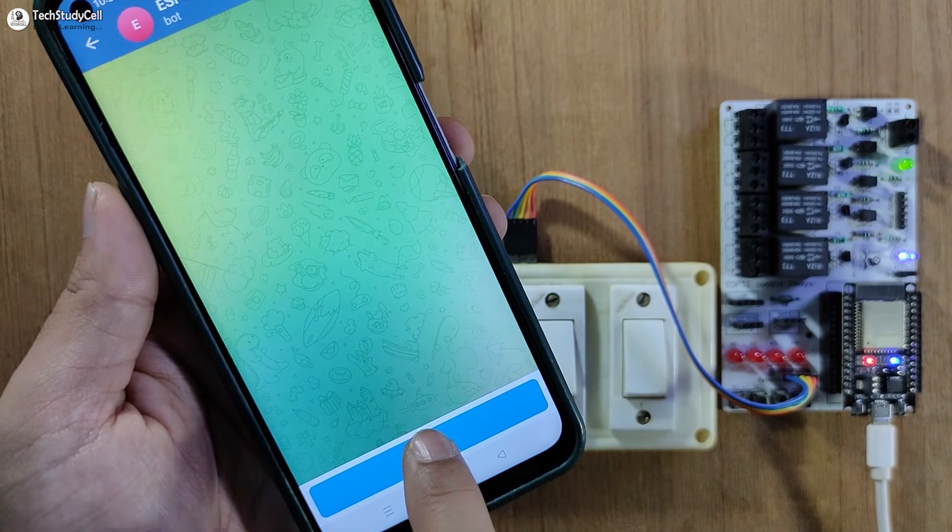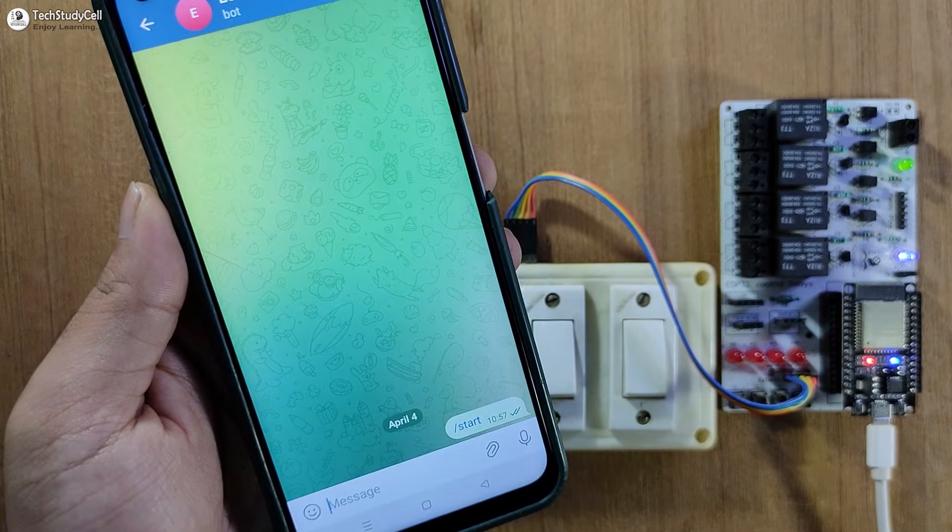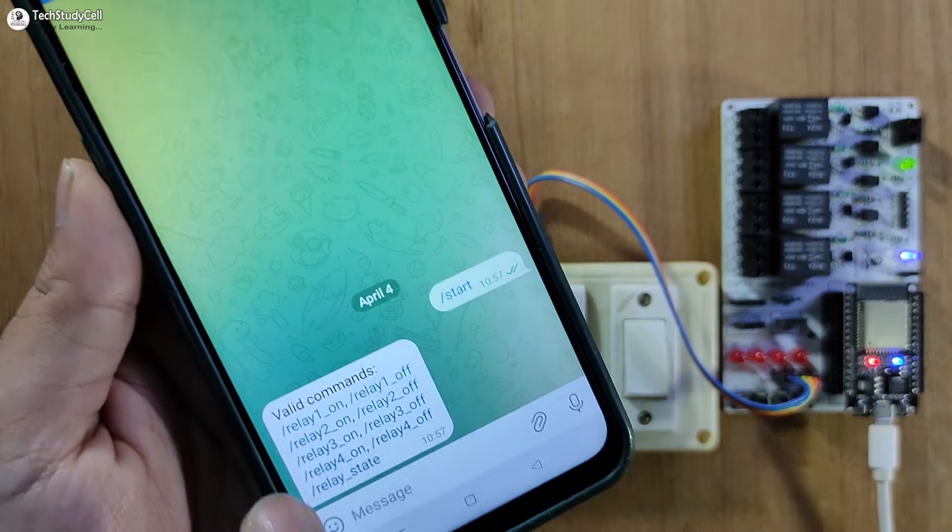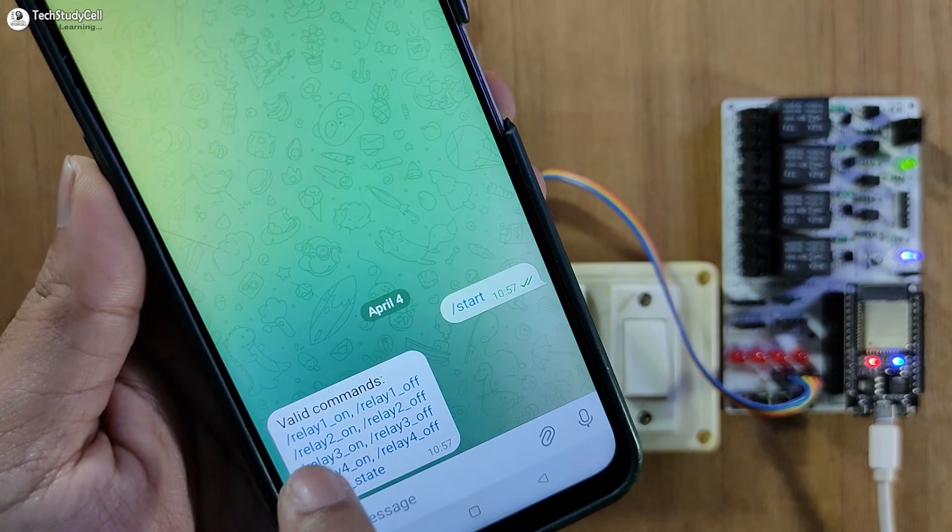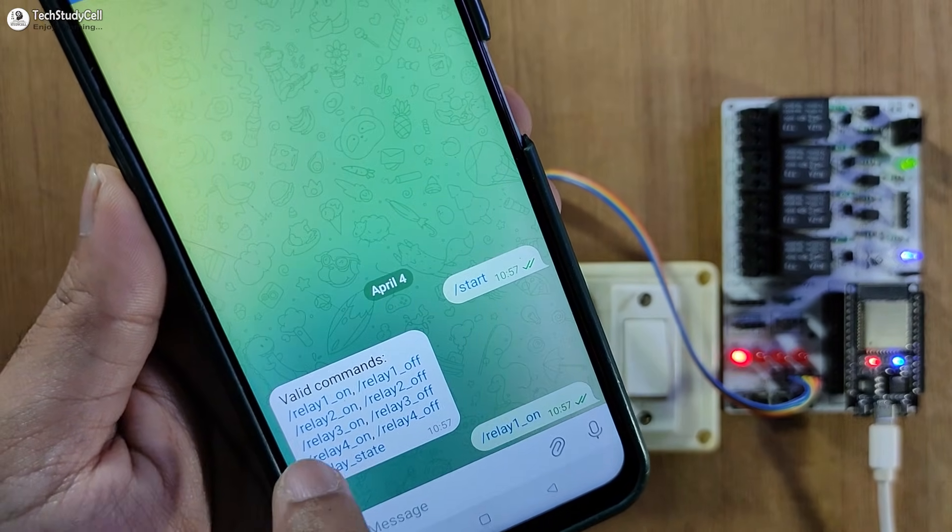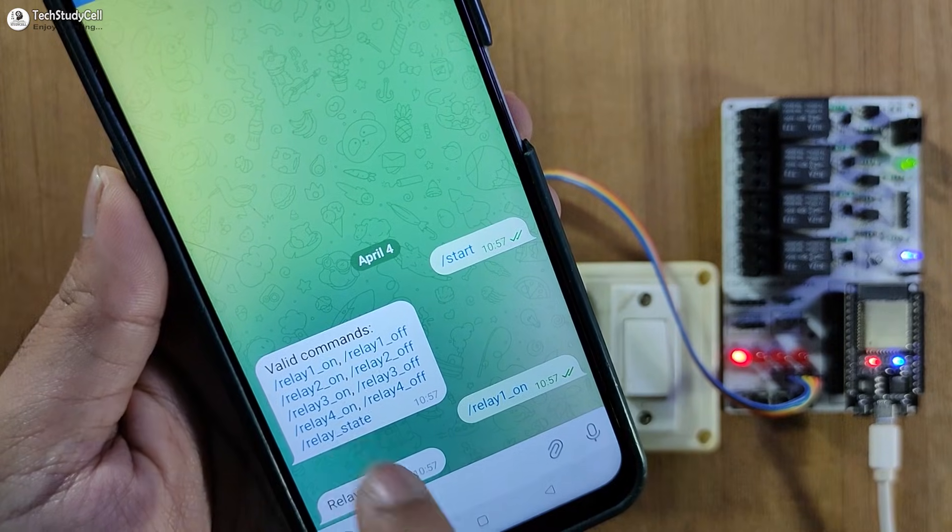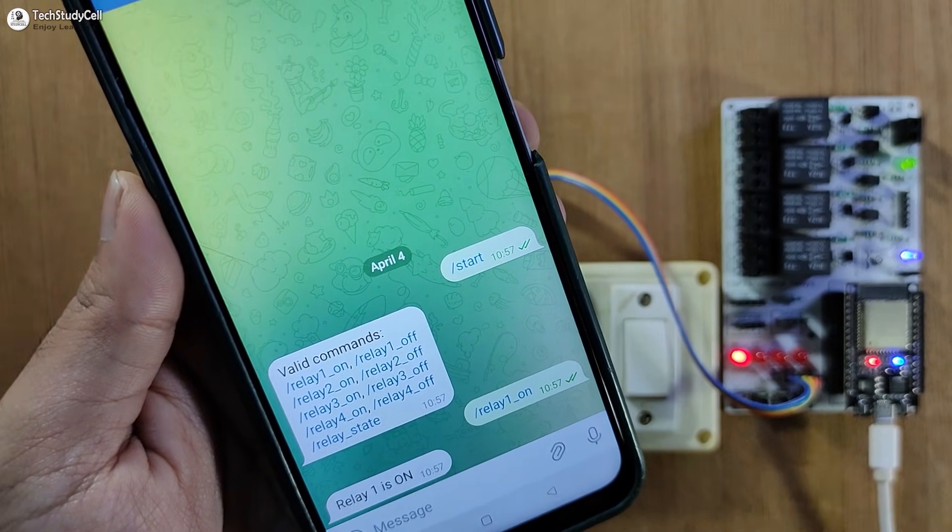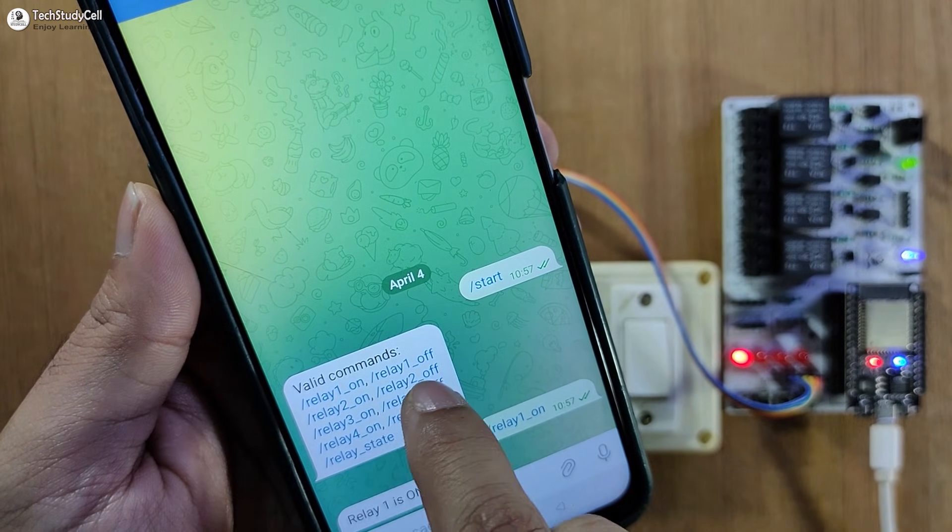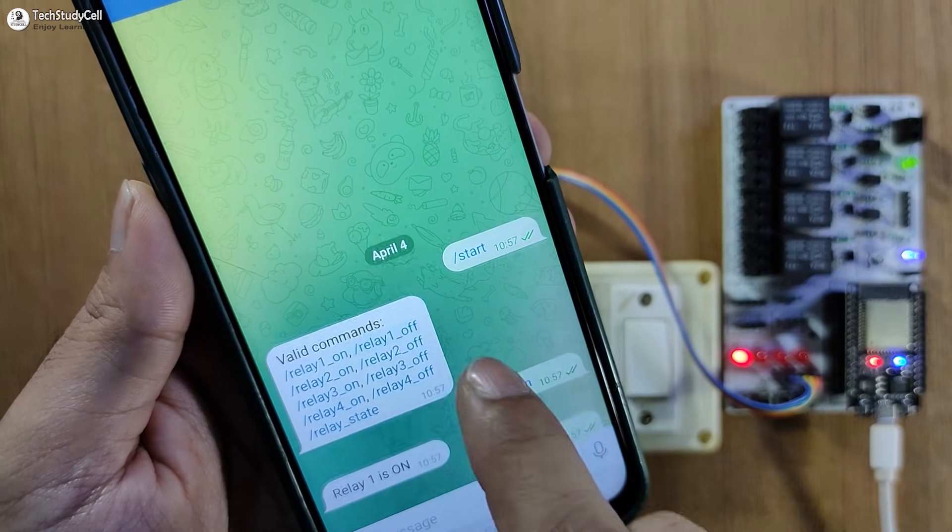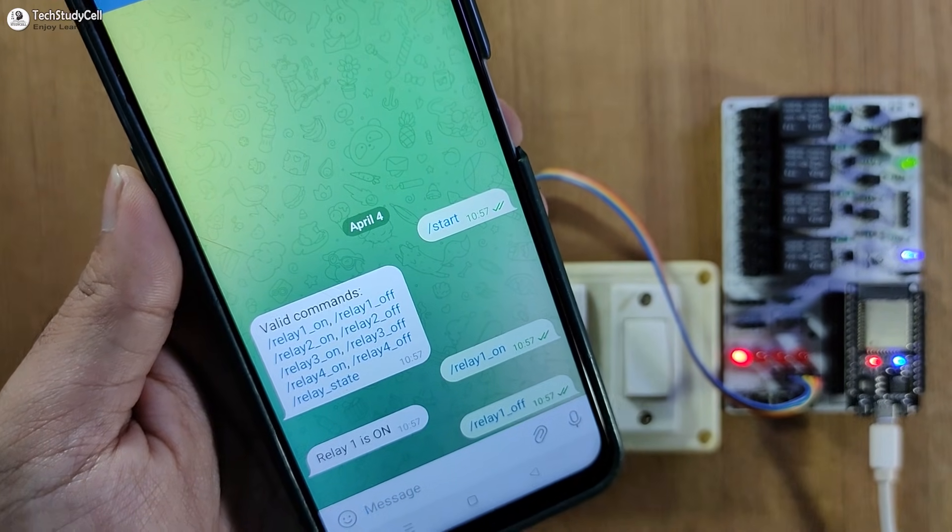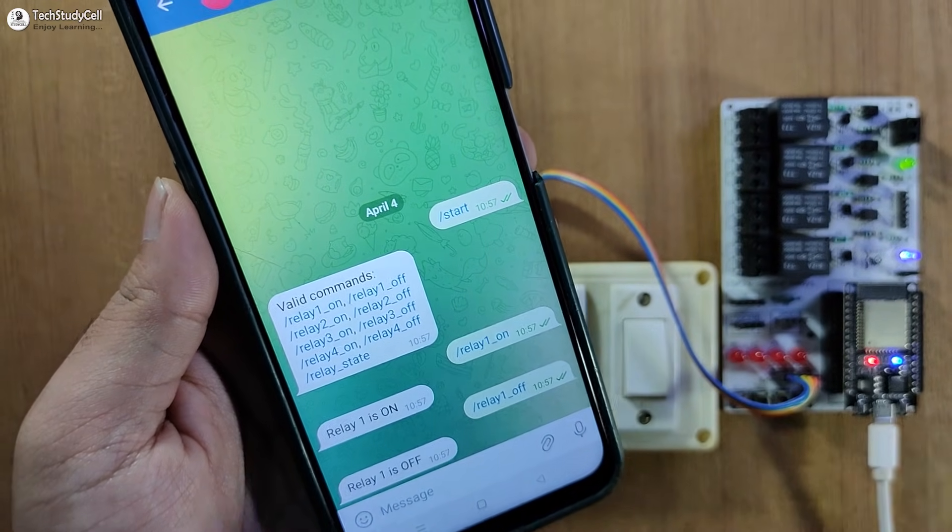Now let me first tap on the start button to see the menu. Now this is our menu. Now first I will turn on the first relay. So relay one on, here you can see. Now to turn it off, I have to tap on relay one off. And here you can see the relay turns off.